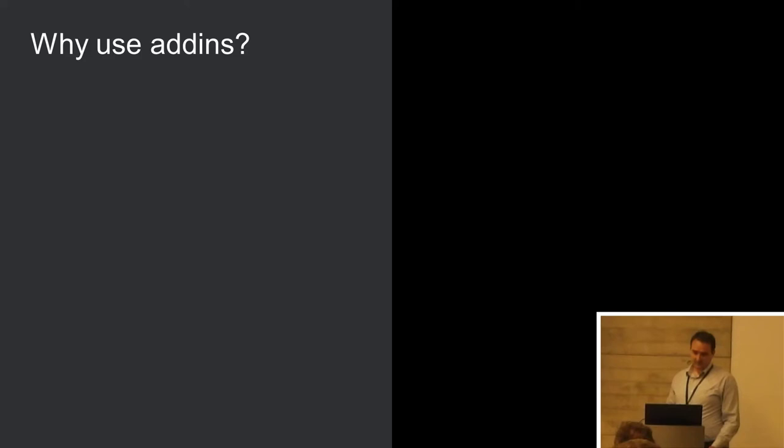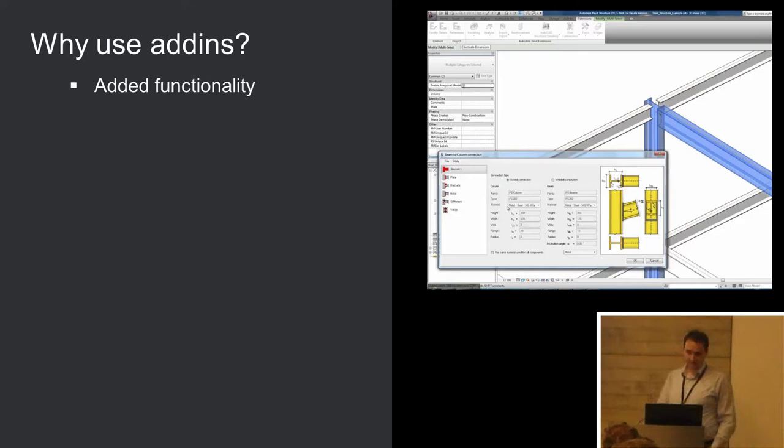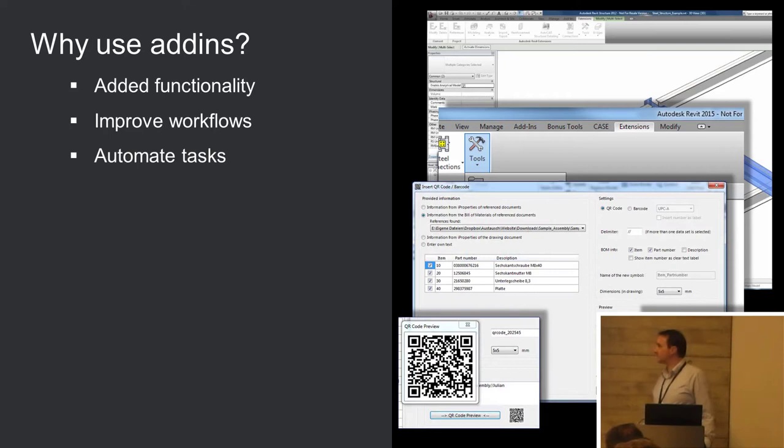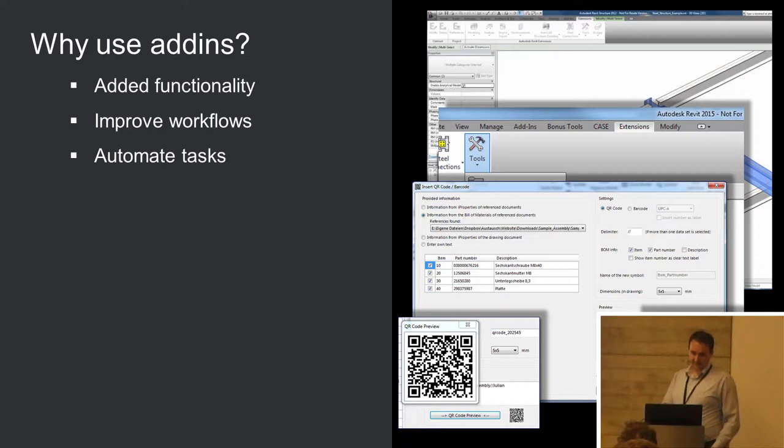So why do we use add-ins? Well it might be that it does something that Revit doesn't do out of the box. It might be, very often it could be sort of a couple of things that Revit does, but it brings them together in a sort of quicker, easier to use, in a much smarter way. And sometimes, well it just takes those tedious repetitive tasks and it automates them and it makes easy work of something quite repetitive.